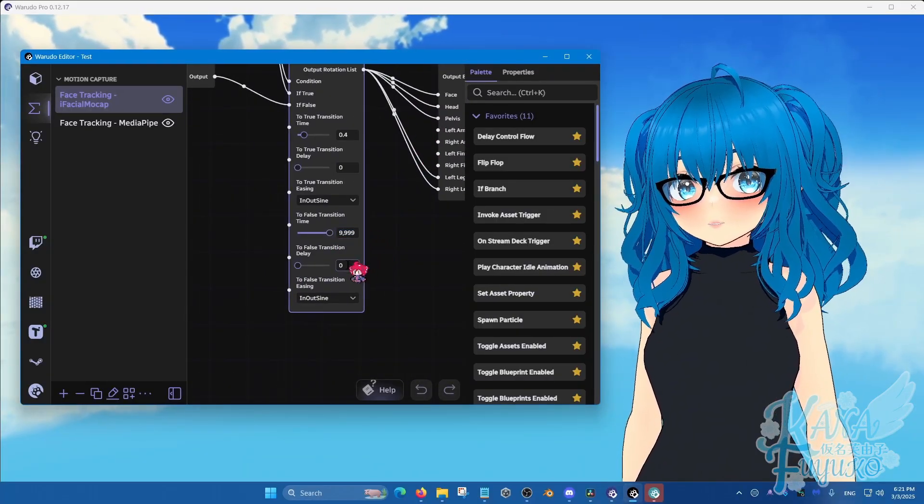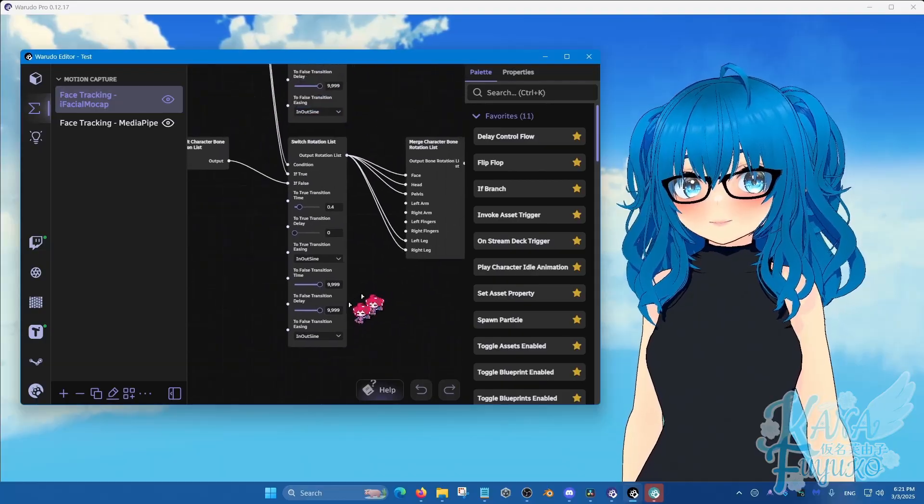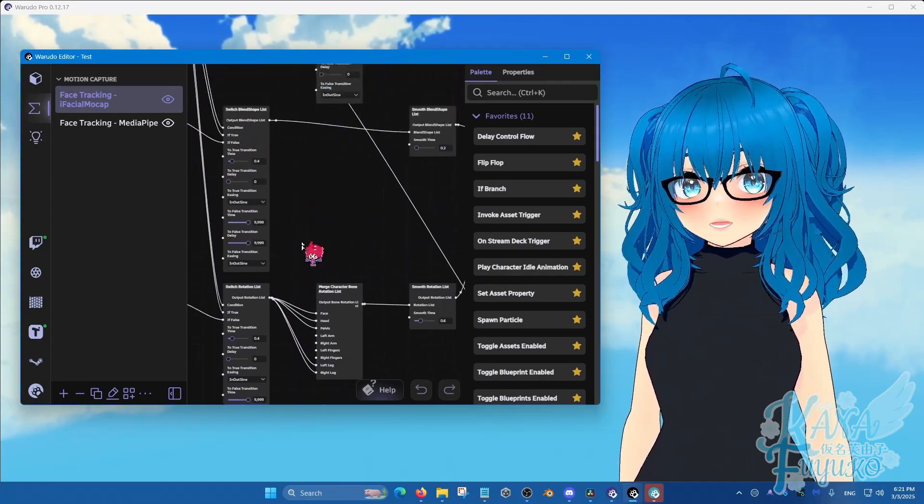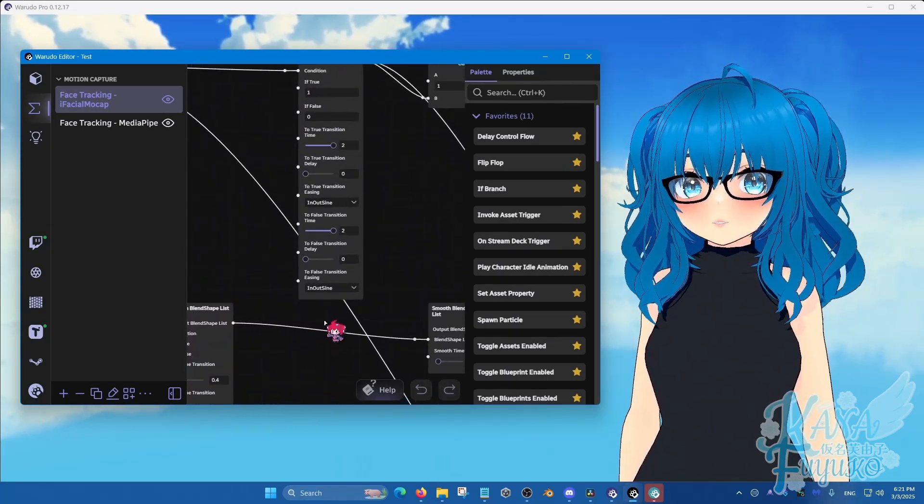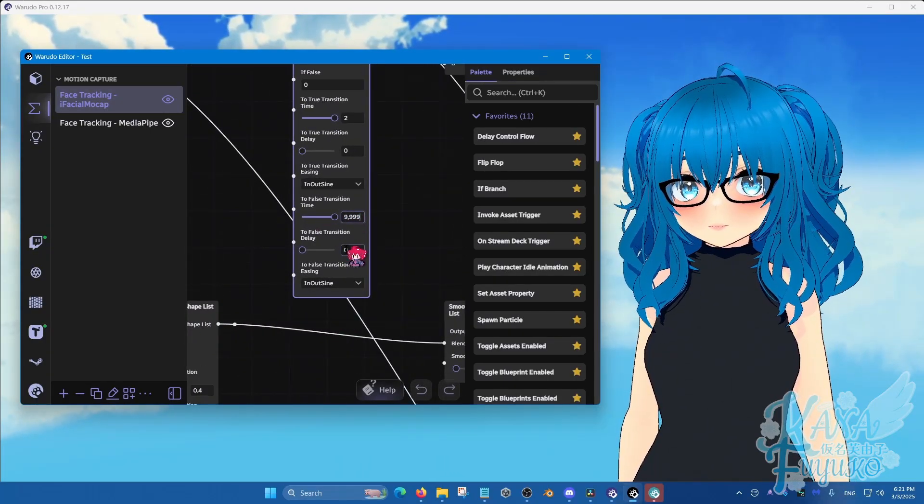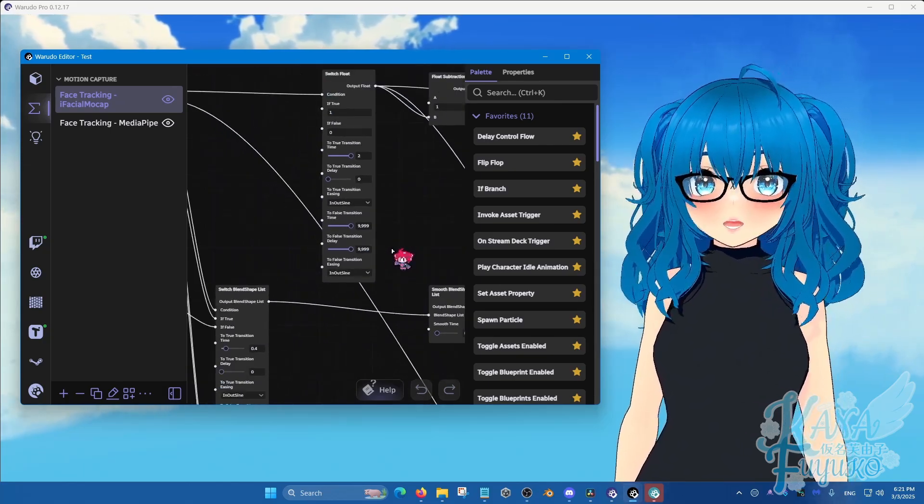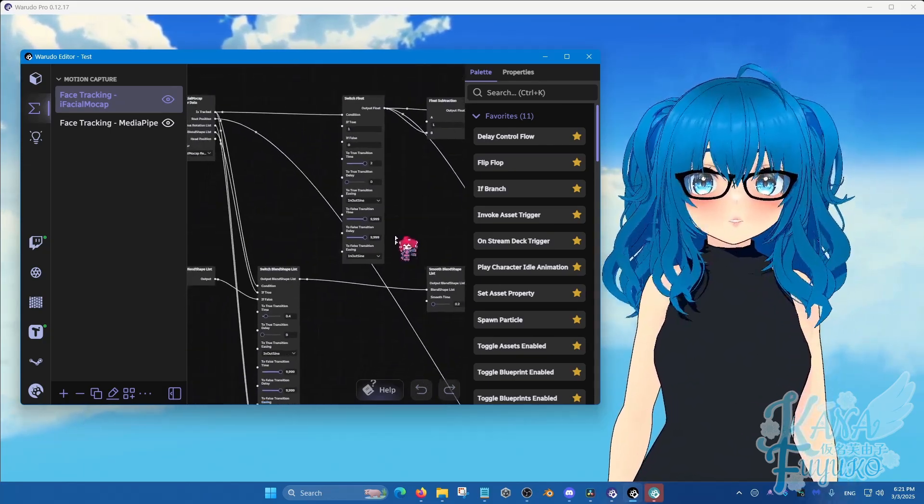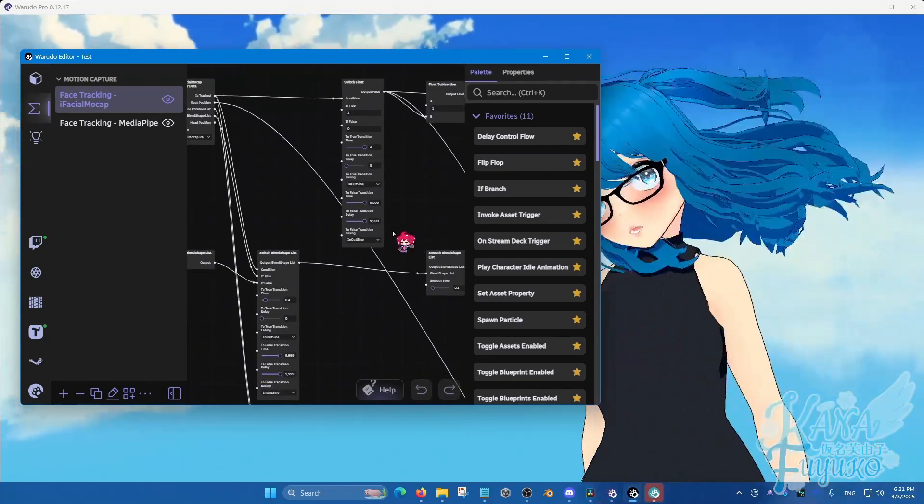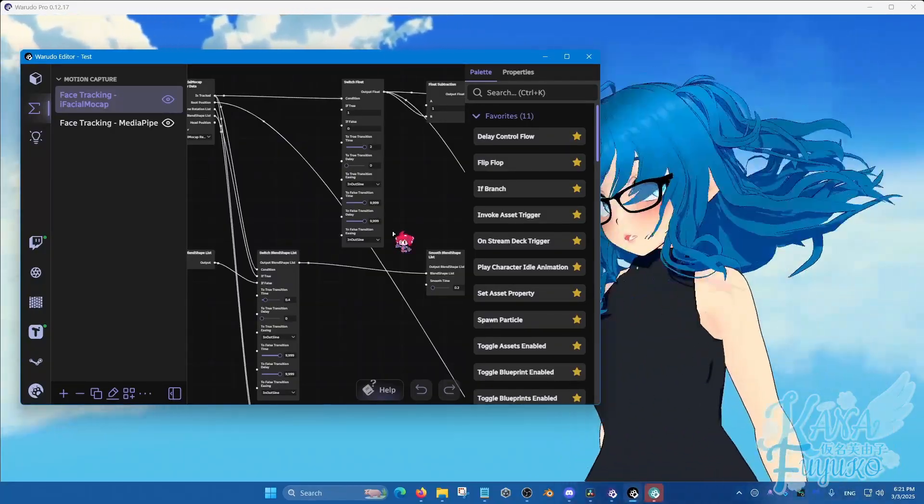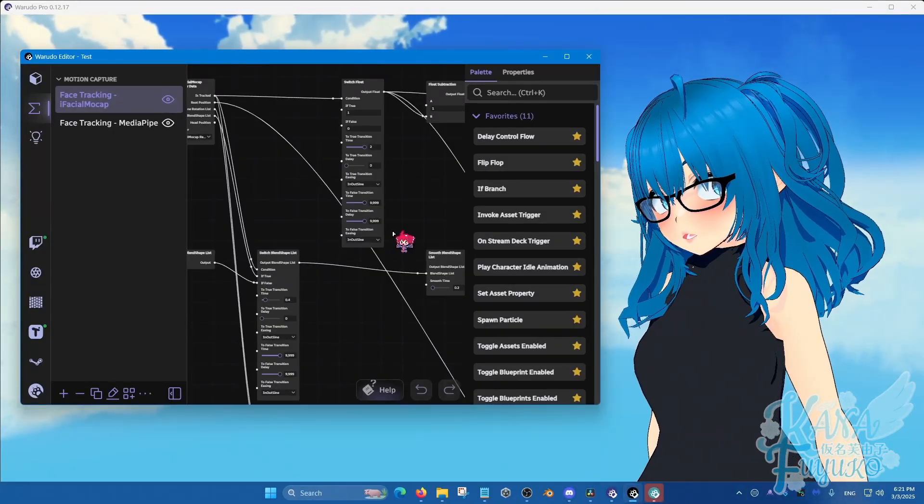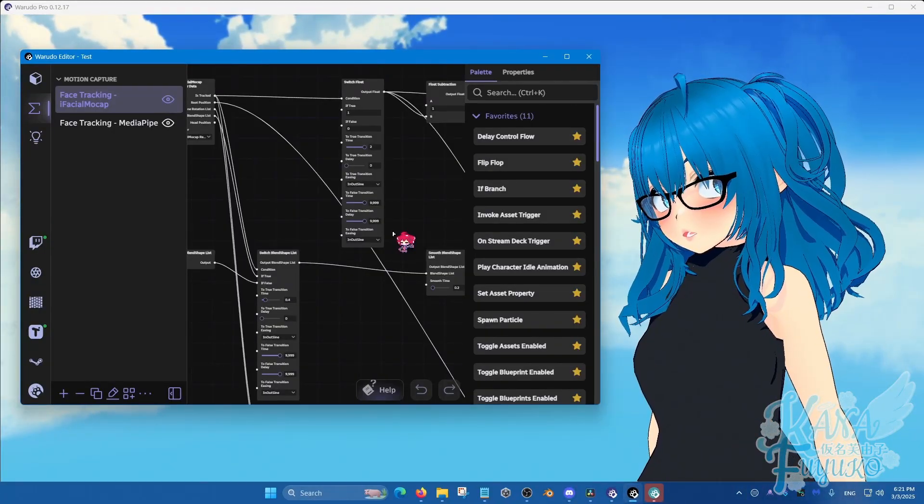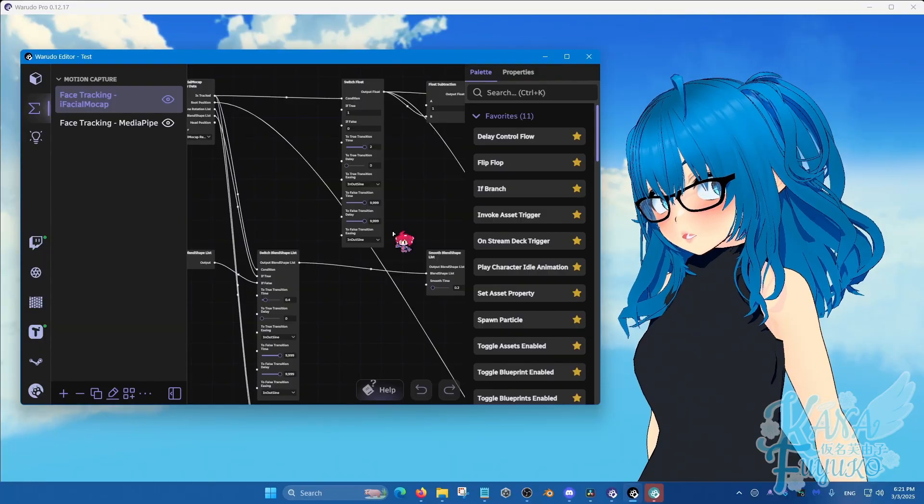So do that, do that, and then do the same thing over here to the switch float here. Do that and do that. And then you'll notice that when you start, let's say you're moving around and stuff and you cover the camera, you'll notice that your avatar actually now properly pauses.